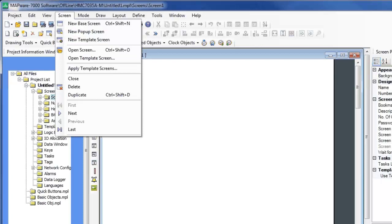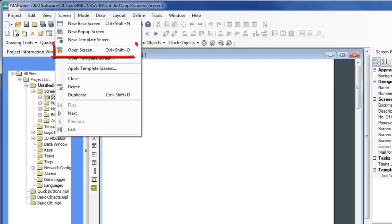Under the Screen menu, you can create all three types of screens. You can also duplicate a screen or go to the different screens you've already created by selecting the Open Screen option.